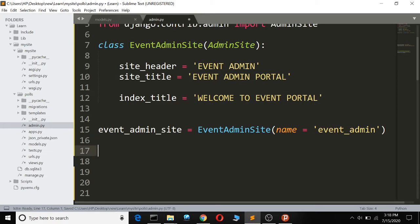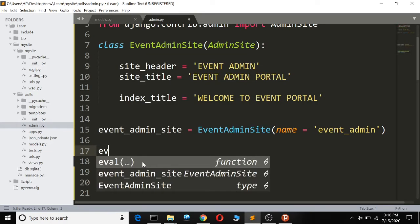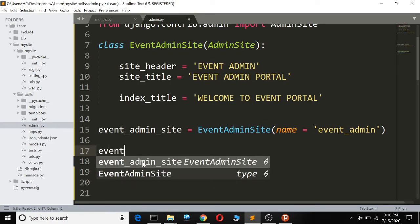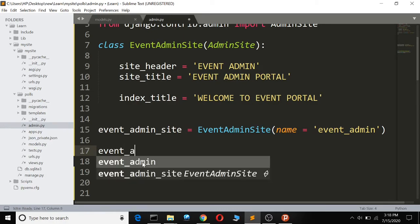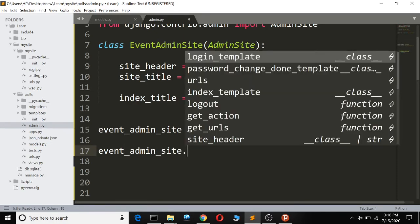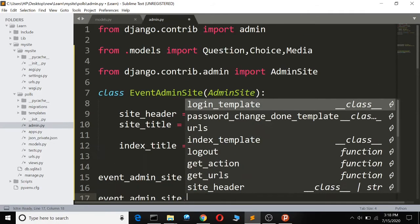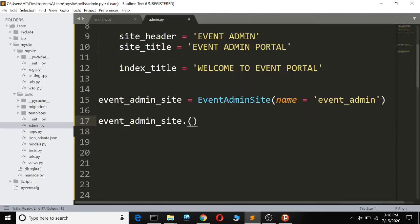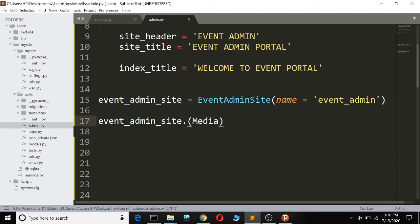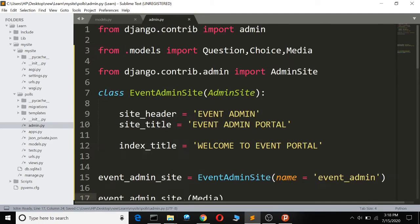Now we have made a new admin instance, so we can now register things onto the site. We'll register the Media model, so this model has been registered on it.